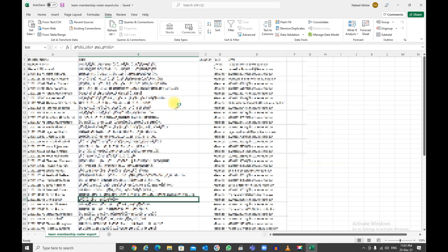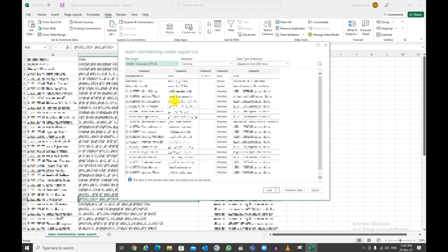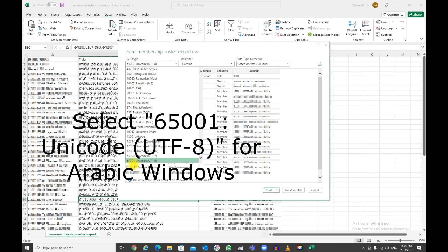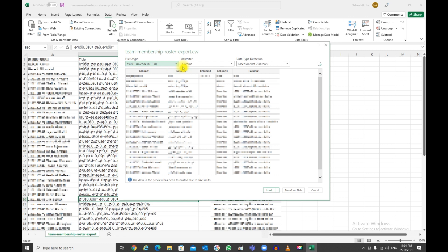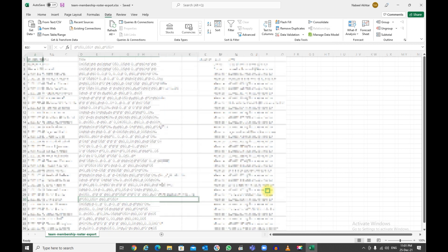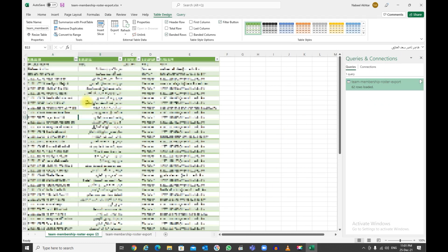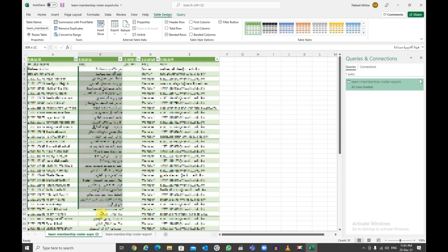Once you say Import, in the file origin, what you need to do is select 65001 Unicode UTF-8. This is for the Arabic Windows. Click on this one, and you would notice that everything is displayed properly. Then I can say Load.